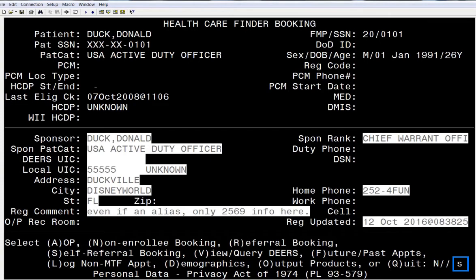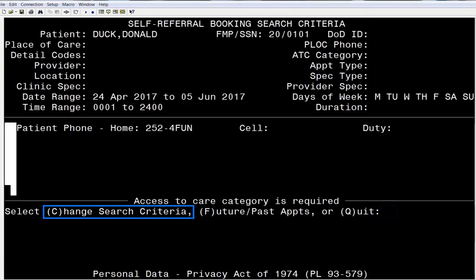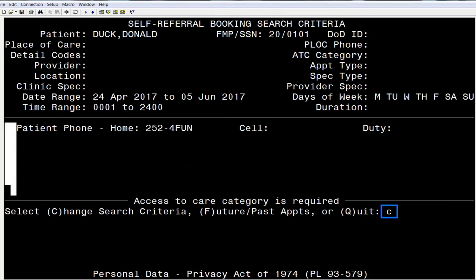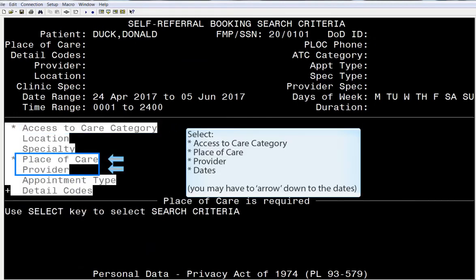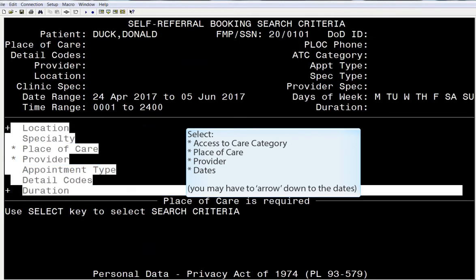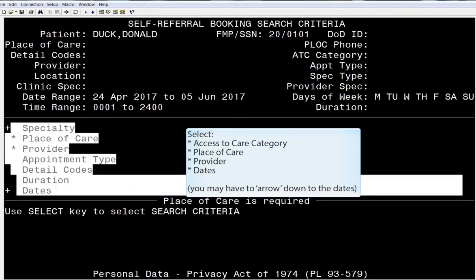Next, you will have to change the search criteria. In changing the search criteria, there are a few items you'll need to make sure to definitely pick: Access to Care, Place of Care, Provider, and Dates.